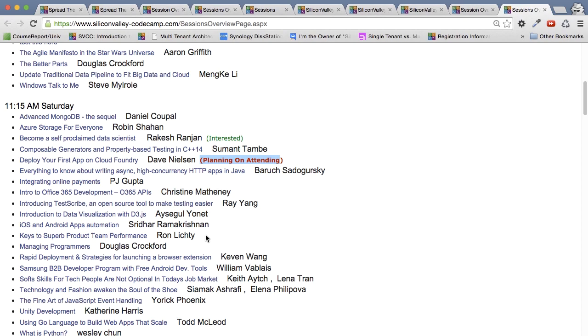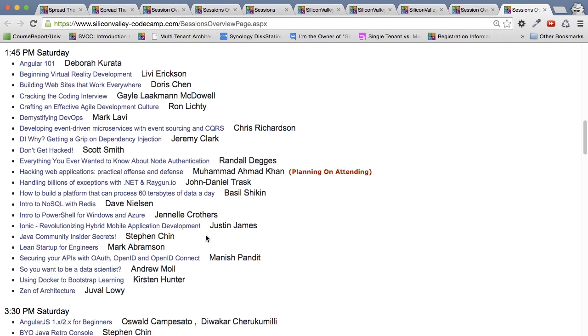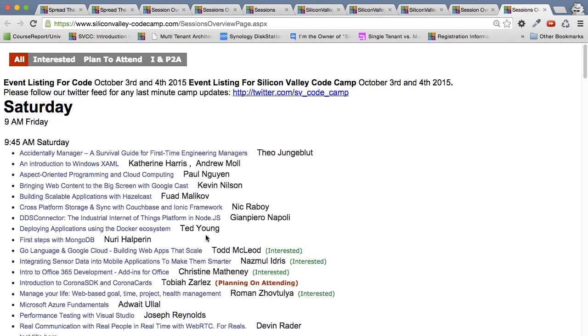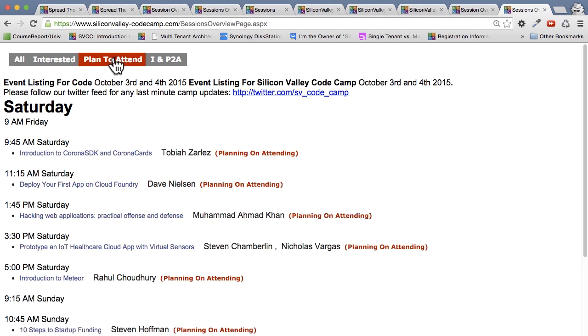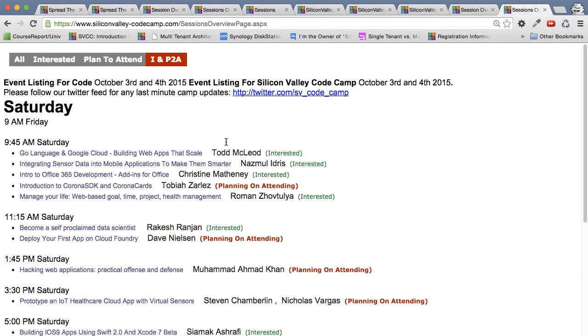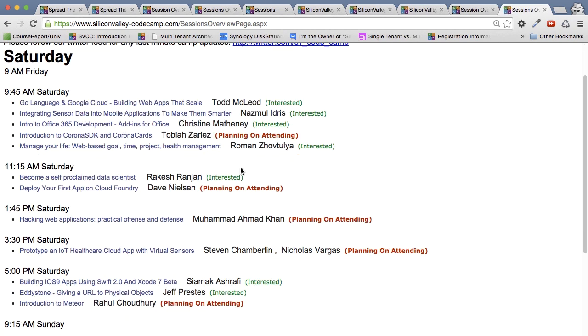So this is pretty bulky, you don't really want to see all these other sessions. So what you can do on top is you can say, I just want to filter by plan to attend. And it'll show you just your plan to attend. But say you want to see interest and plan to attend. I know I and P to A is a little confusing, but that's what it means, interested and plan to attend. And this shows all your sessions.